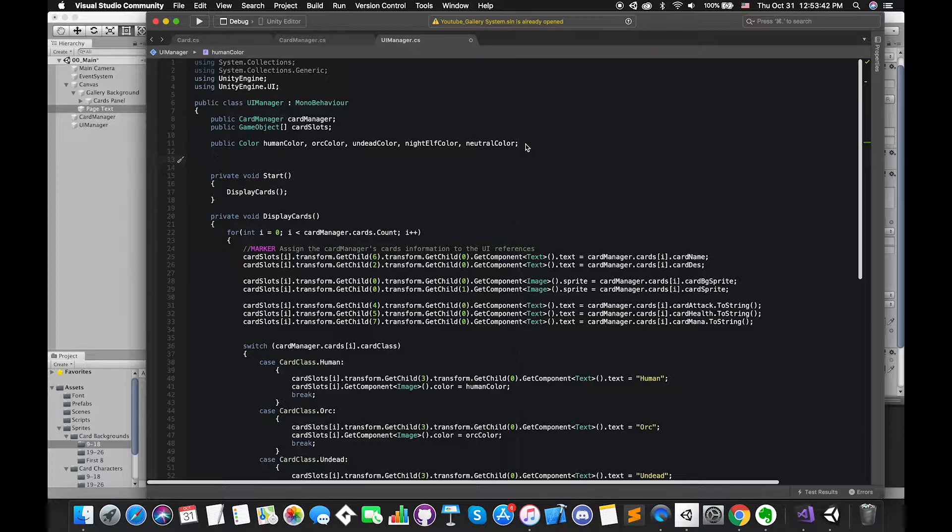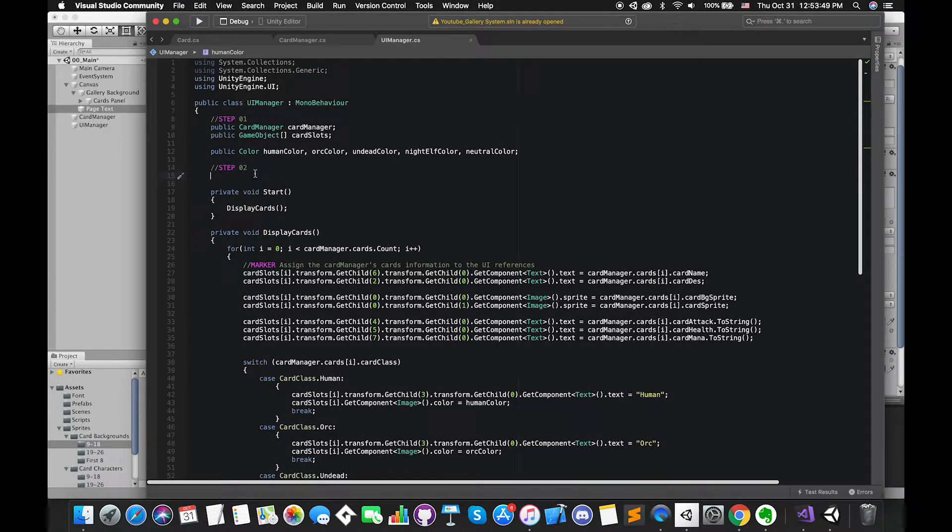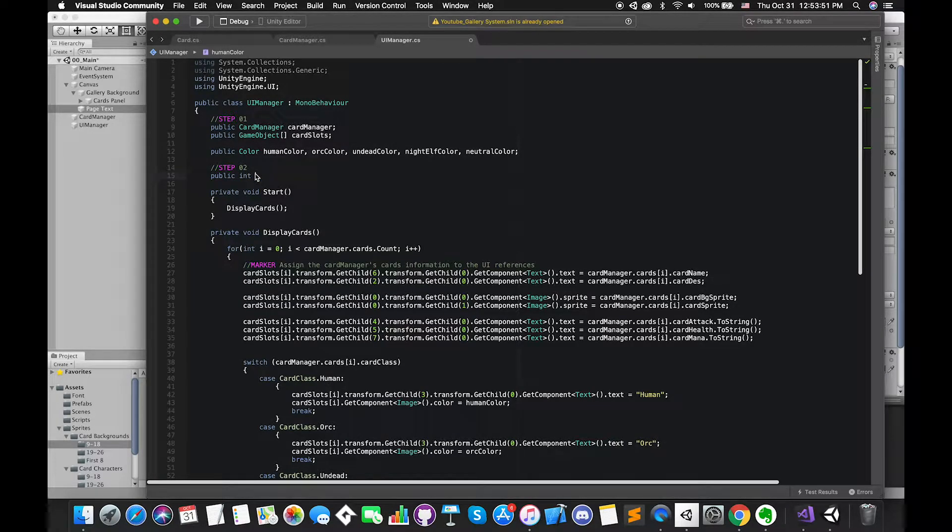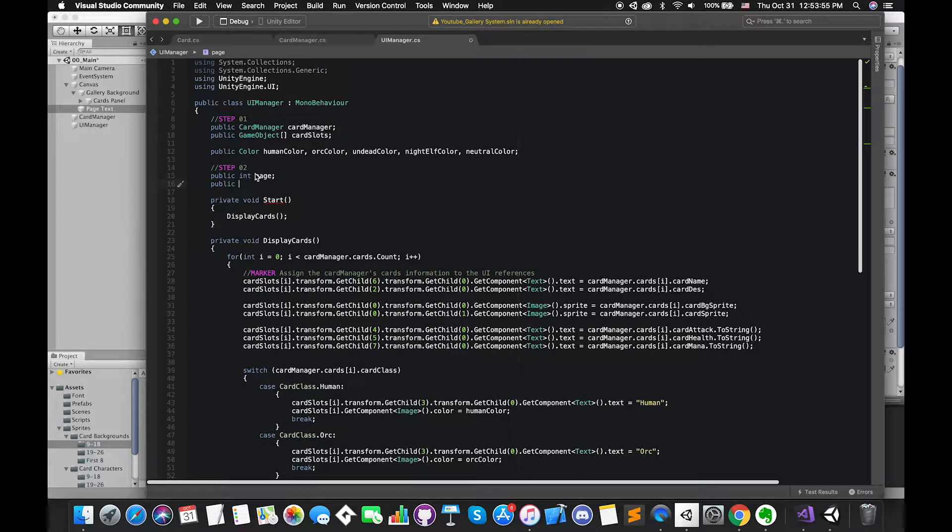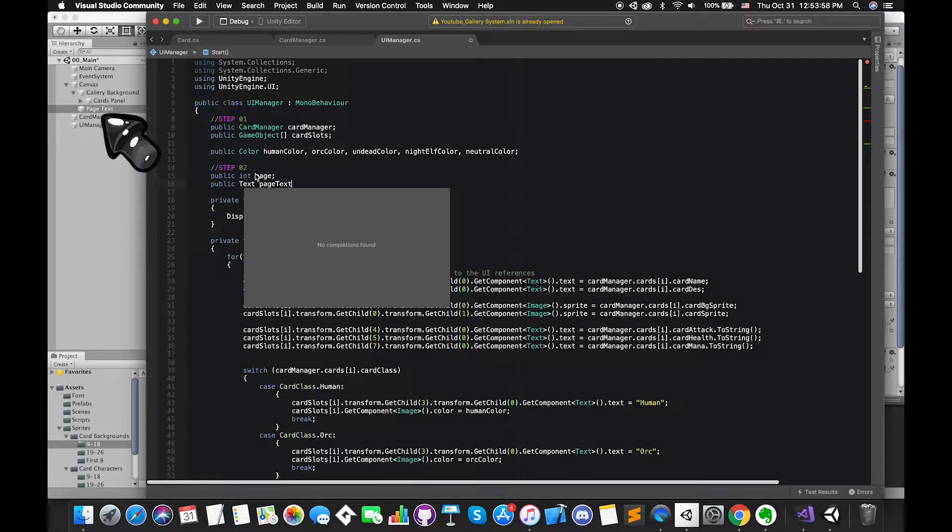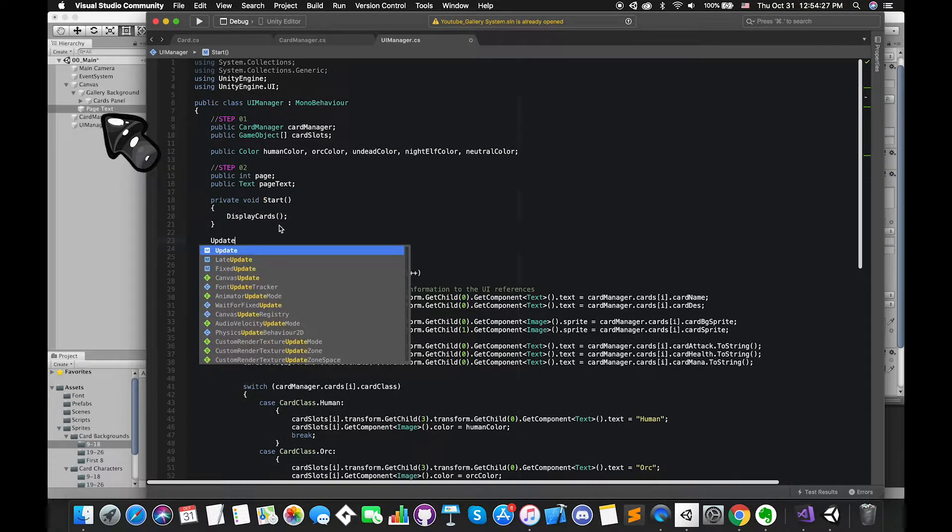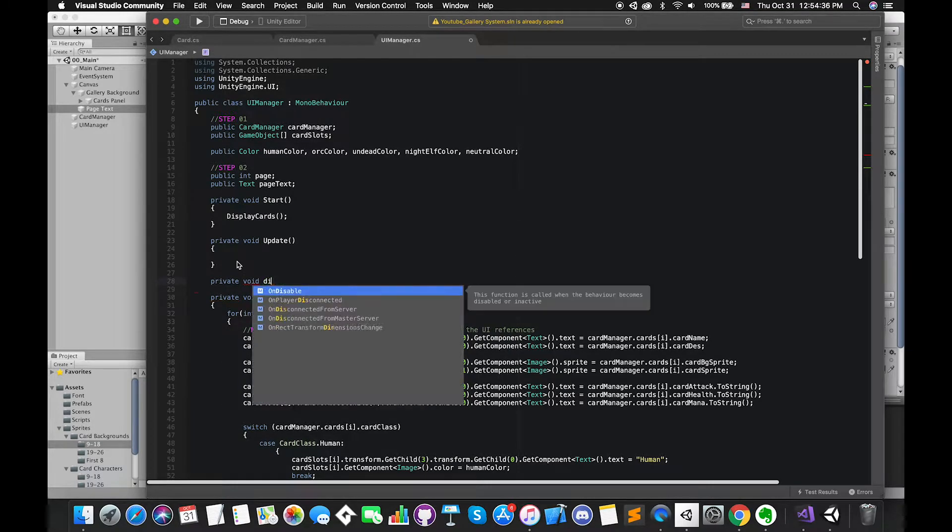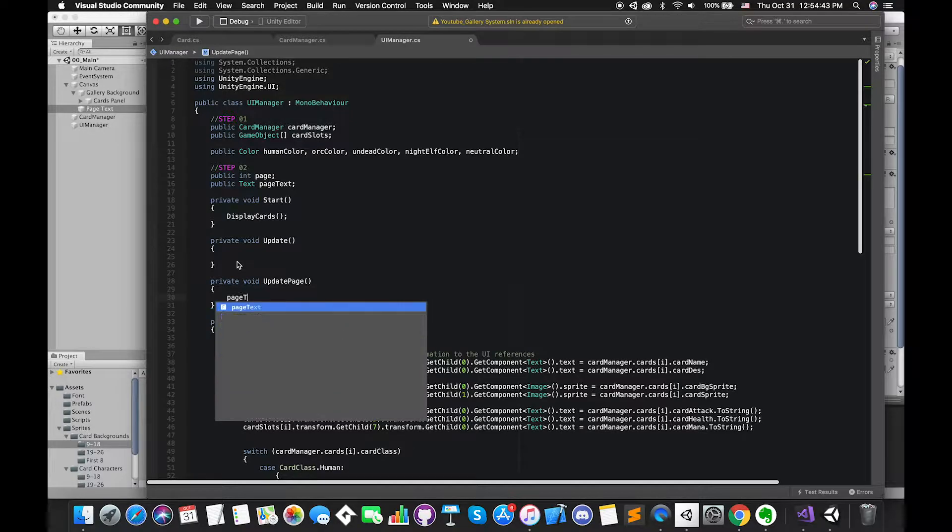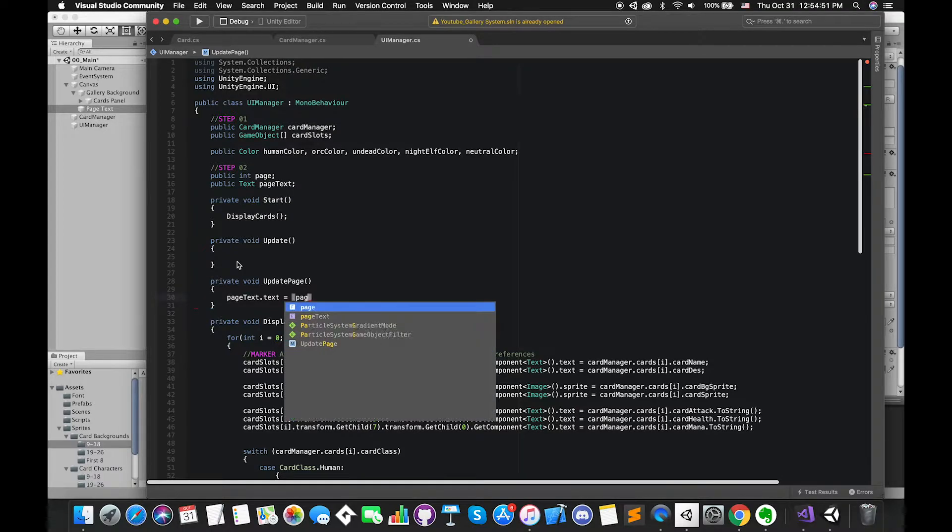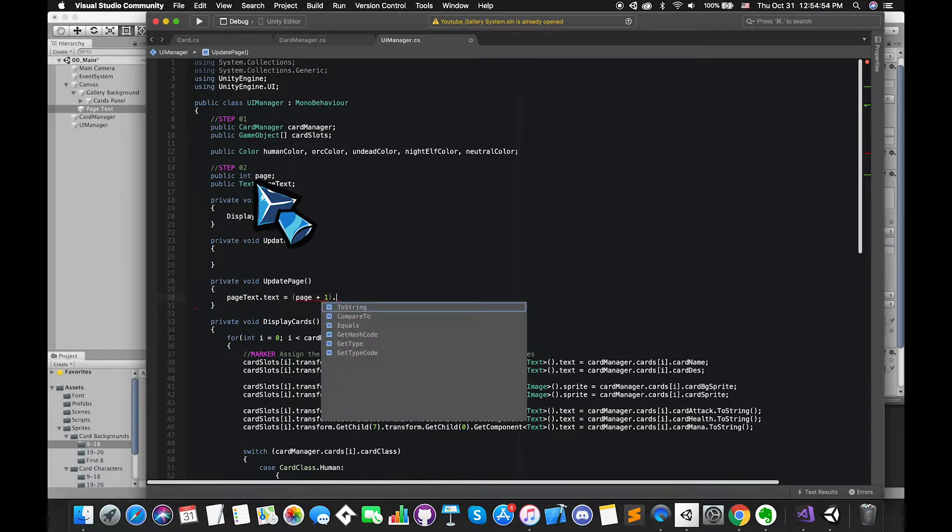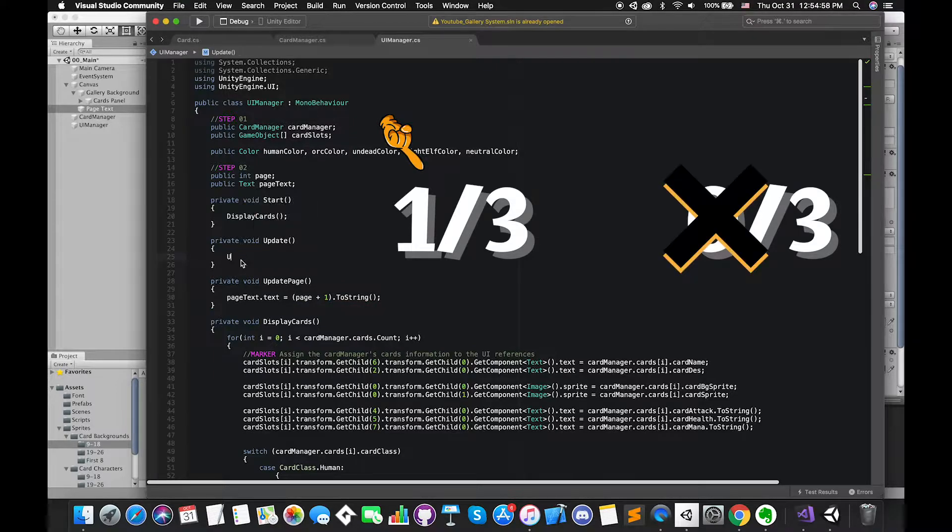Adding Outline component allows a simple outline effect to our UI text. Go to UI manager script. The first public is an integer number that is called page. So this integer number will actually track down which page we're currently in. Then create one text variable called pageText to hold a reference to the UI text component on our UI text game object. Create one private function called updatePage.